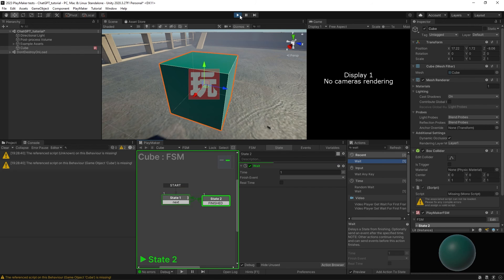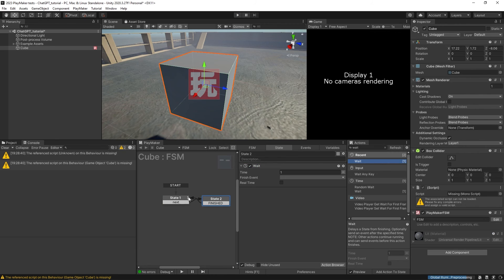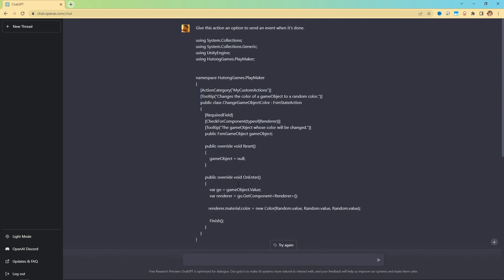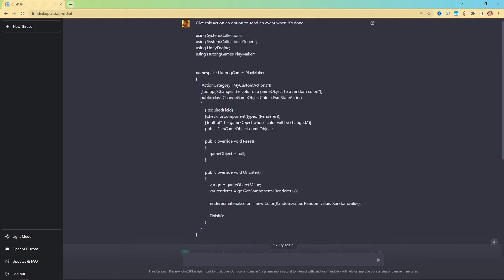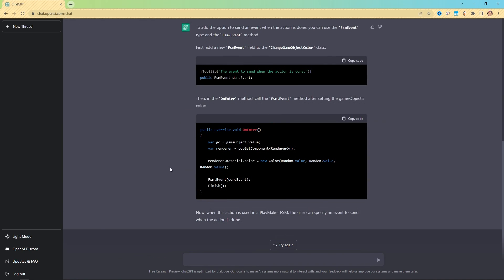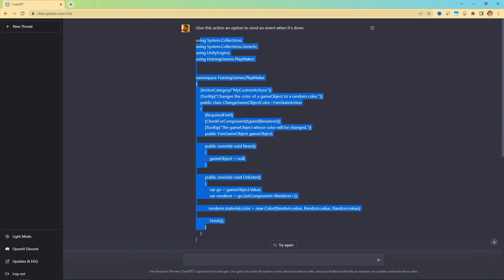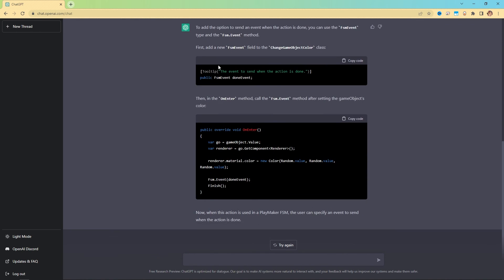That's essentially the same thing as putting a little finish transition at the end here. But you can see how we were just able to ask chat GPT to add this little feature, literally just asking it, give this action an option to send an event once it's done. And it knows how to look through the script. And it goes, okay, if you want this feature in it, this is where you'd put these things.